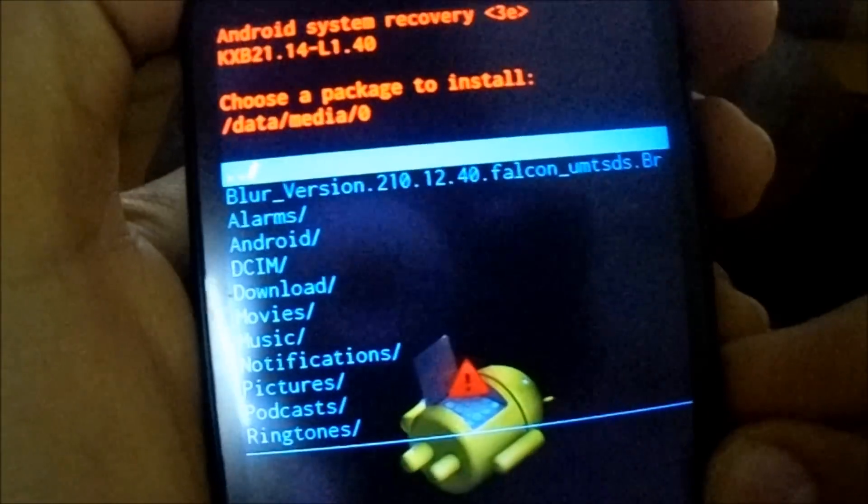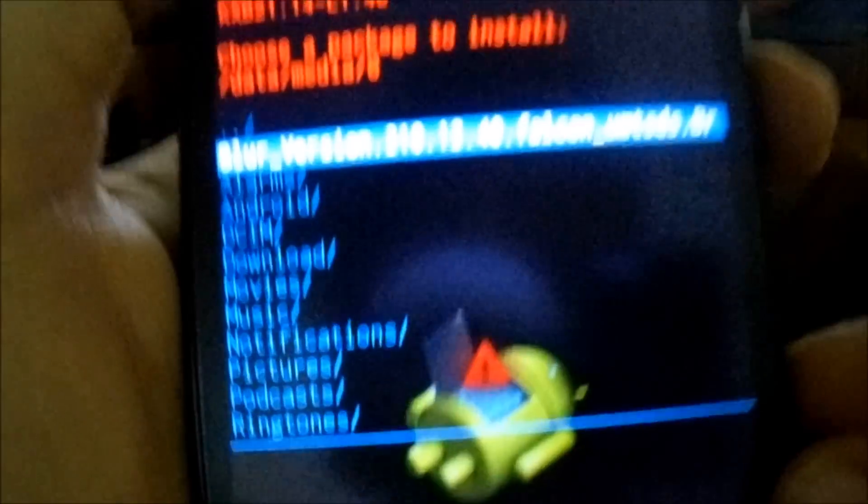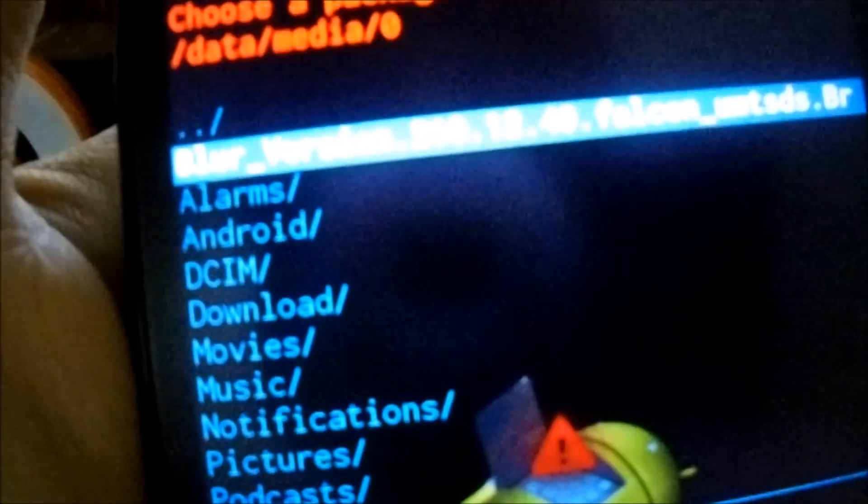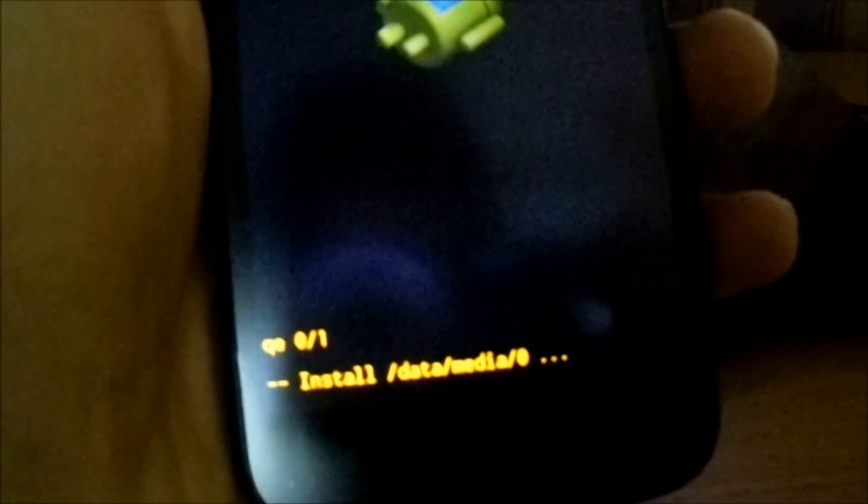Got it. Now apply update from SD card and select the Blur version file.